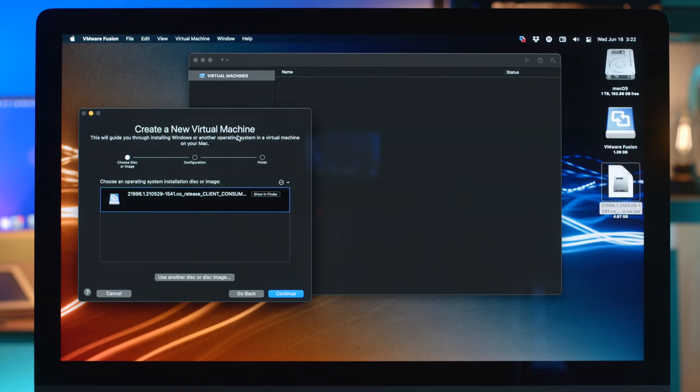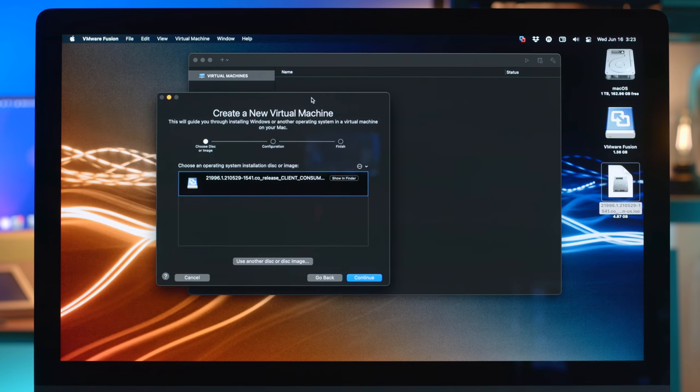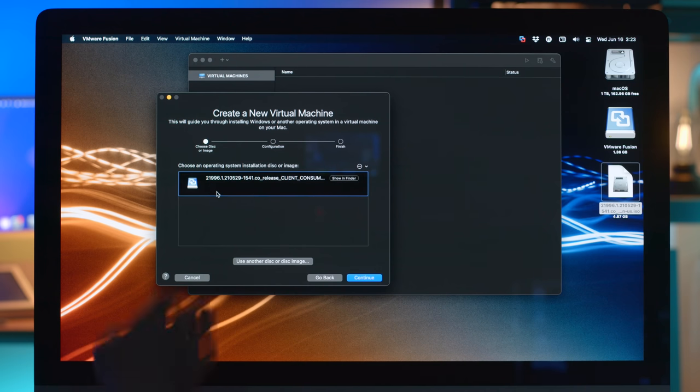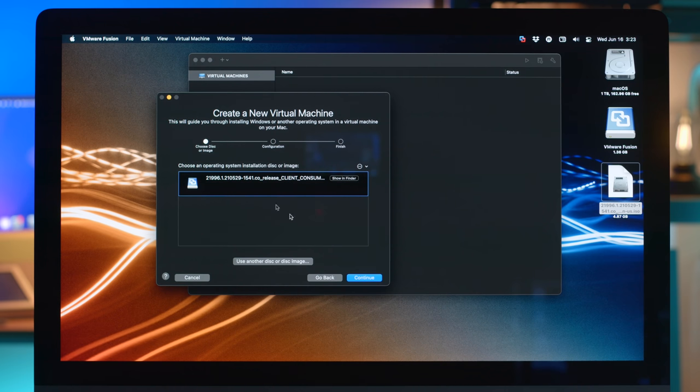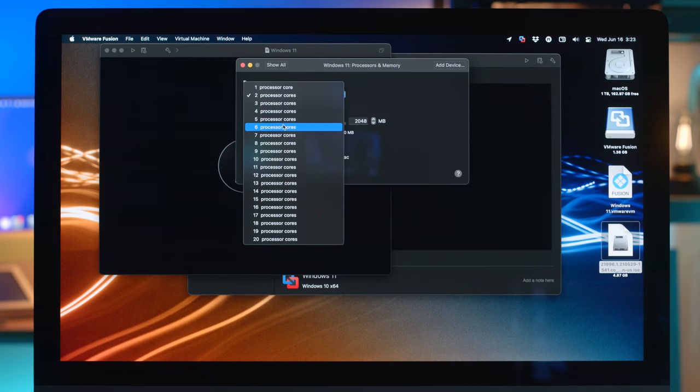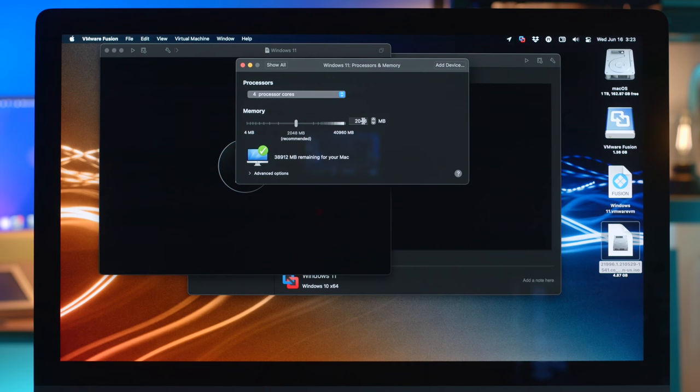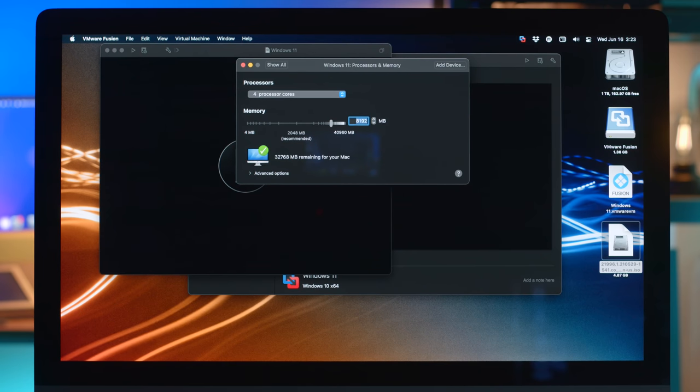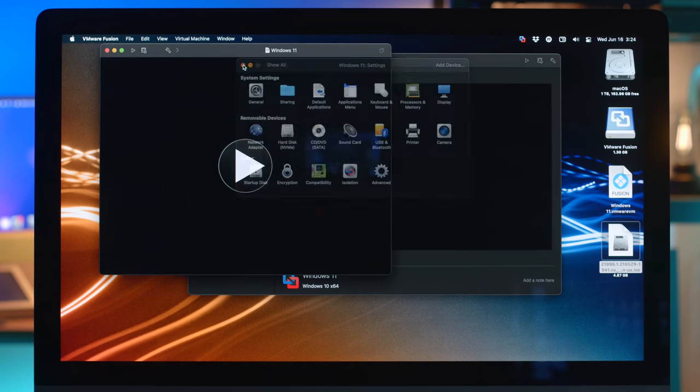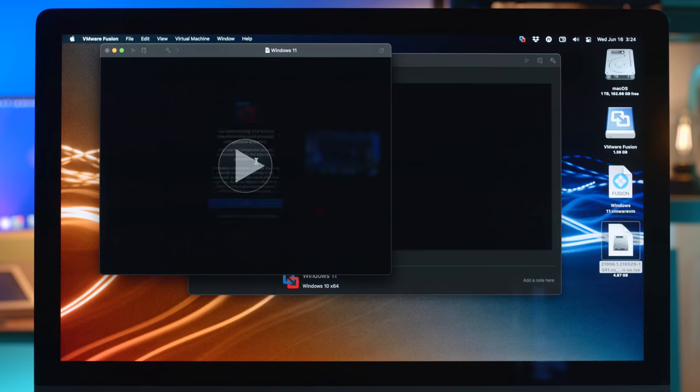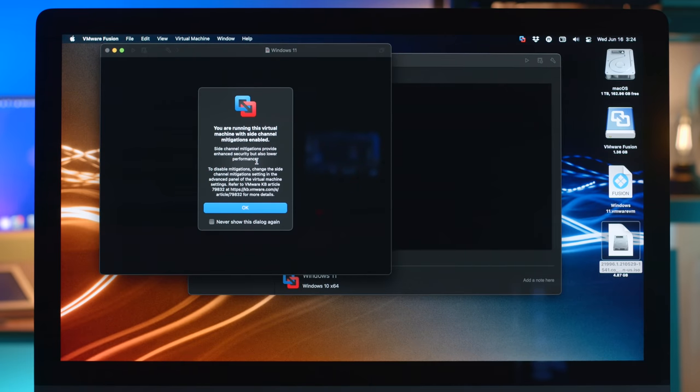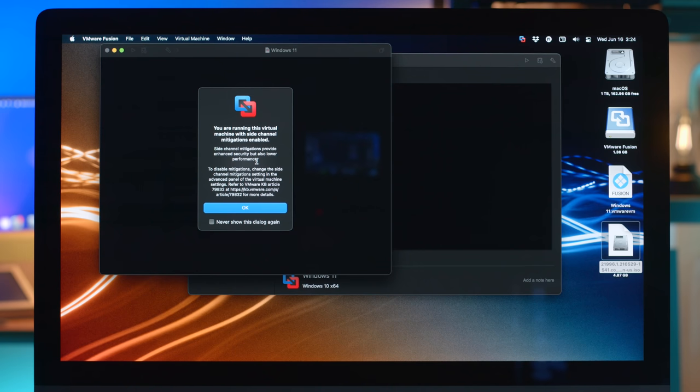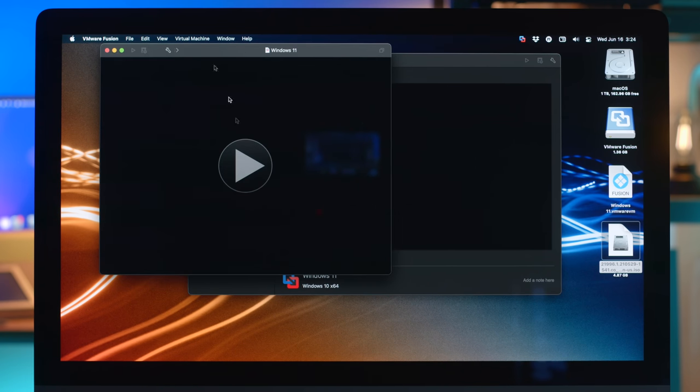So we are now on plan C of this installation sensation. Hopefully it works. Third time's the charm. I'm just going to use VMware Fusion. I've used their stuff a bunch before. I put the ISO into their wizard. I don't know, man. What do you think? Give it at least four and RAM 8192. We'll give it eight gigs. Hopefully this all works. And you are running this virtual machine with side channel mitigations enabled. What are we in court? I've never seen that. I don't even care anymore. Let's do that. See if it works.